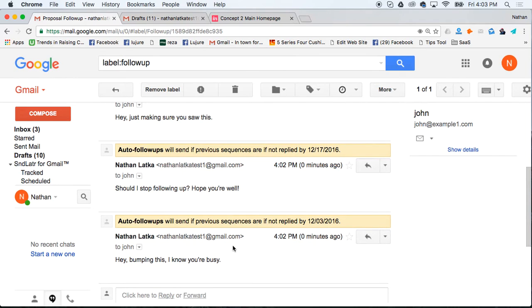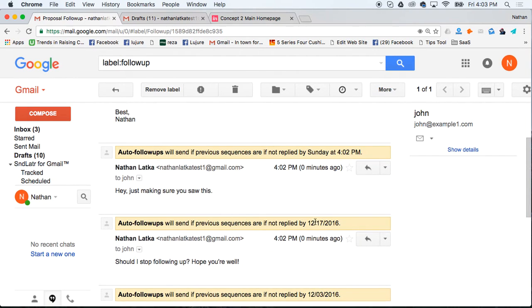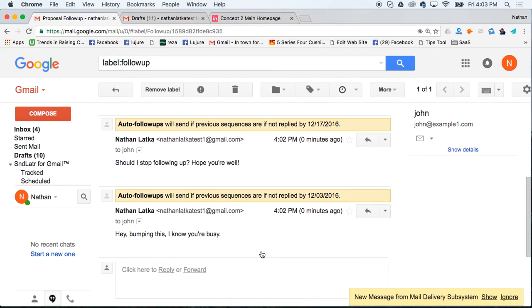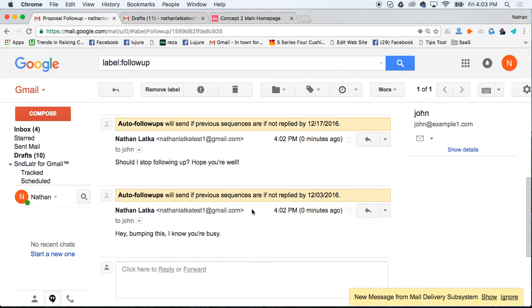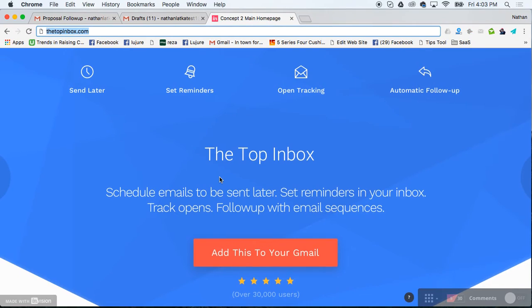And in fact, this is the next one that will get sent. So December 3rd, if it's still not replied, December 17th. So that's how you do auto follow-ups using topinbox.com.